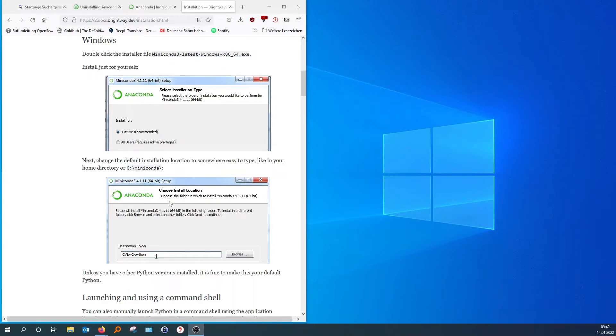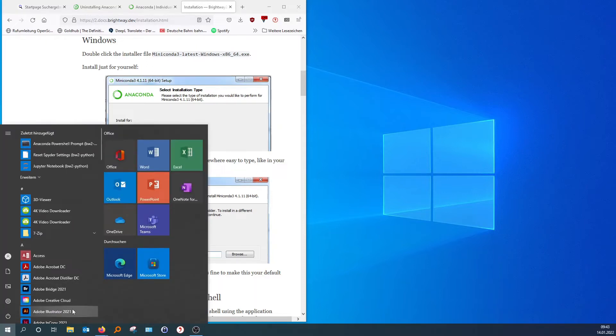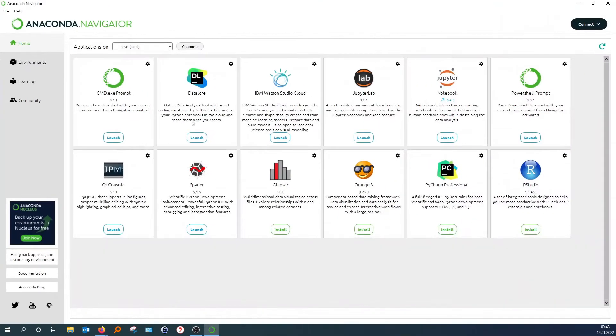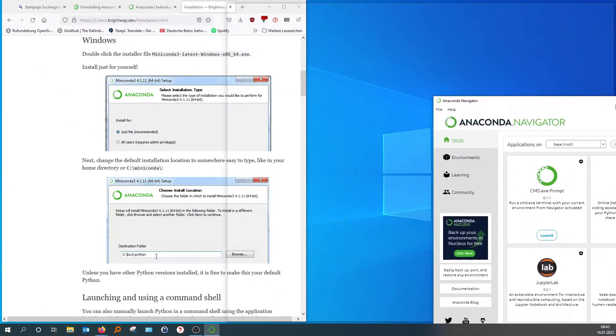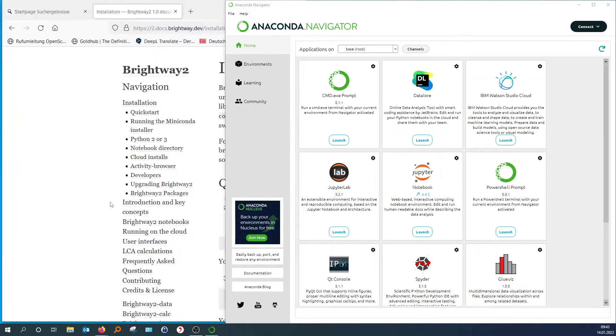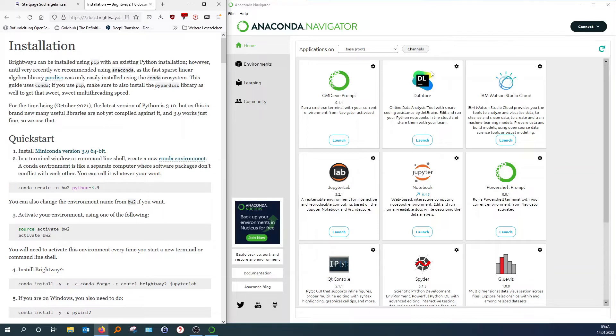Okay, so now that we have Anaconda installed, we will now install Brightway. Look for Anaconda. Okay, there you go. There we have Anaconda. So this is like your navigator. It's like your home screen.